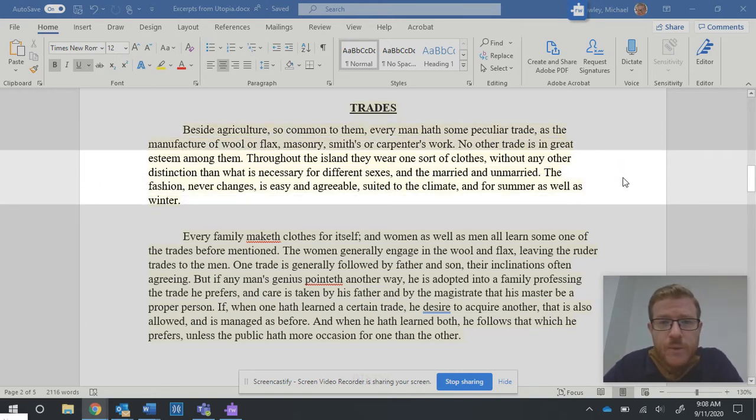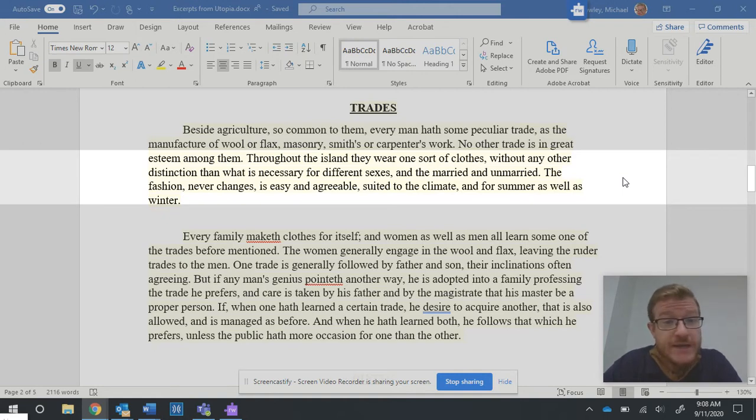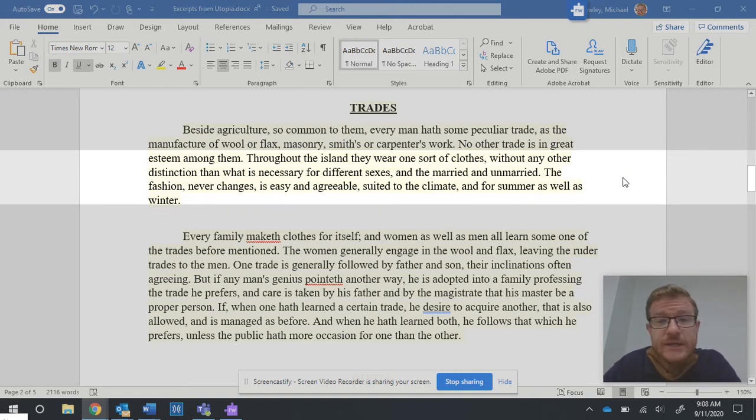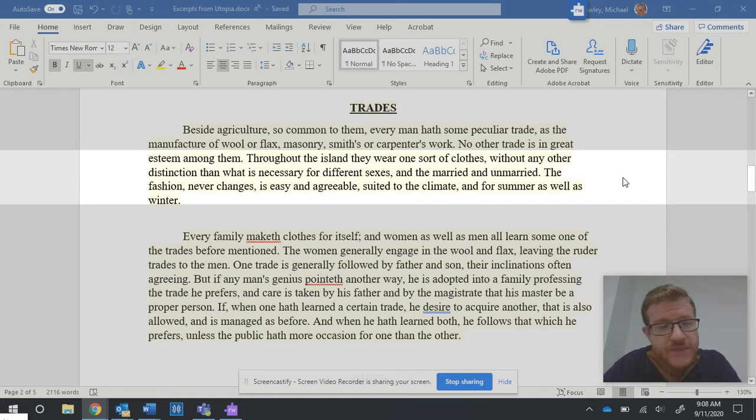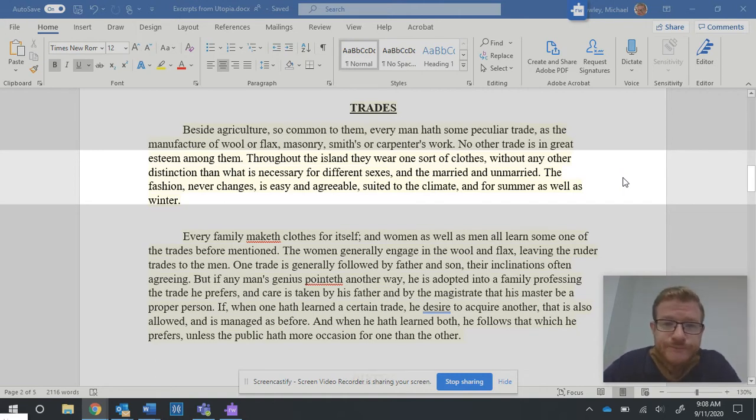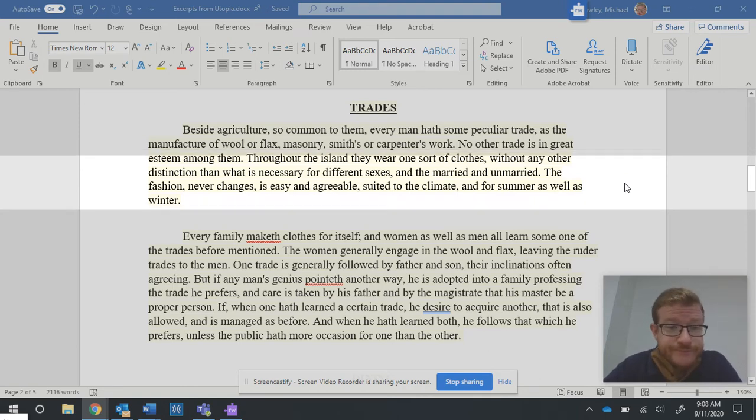Throughout the island, they wear one sort of clothes without any other distinction than what is necessary for different sexes and the married and unmarried. The fashion never changes, is easy and agreeable, suited to the climate, and for summer as well as winter.